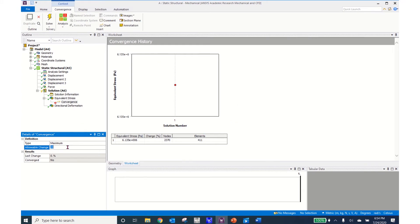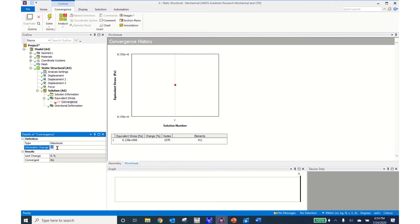This number over here, the allowable change, is what happens is when I click solve ANSYS is going to continue to refine the mesh and come up with solutions until the solutions stop changing within this percent value. So I could still have answers changing up to 20% if I leave this at 20.